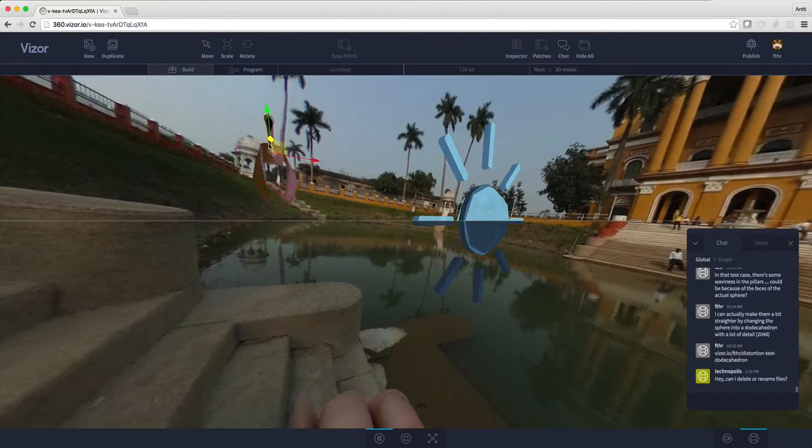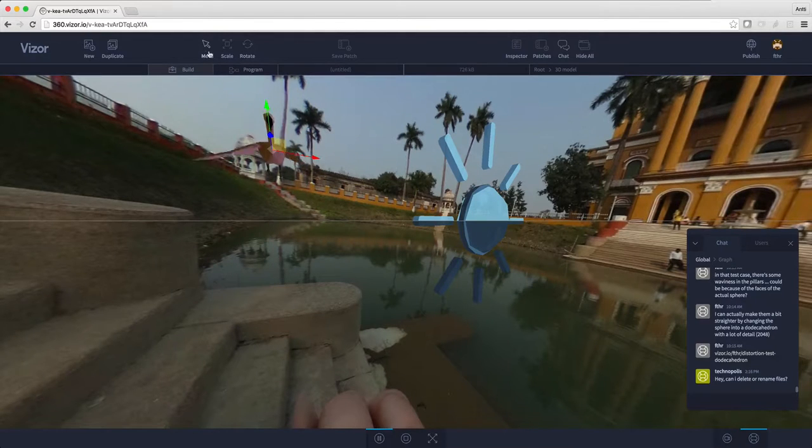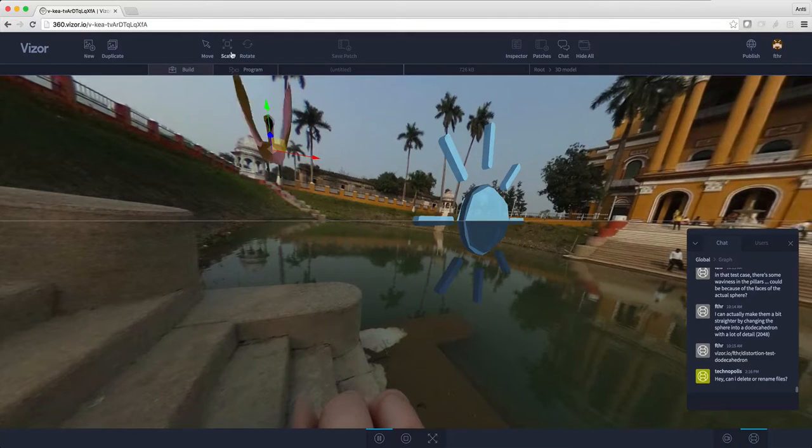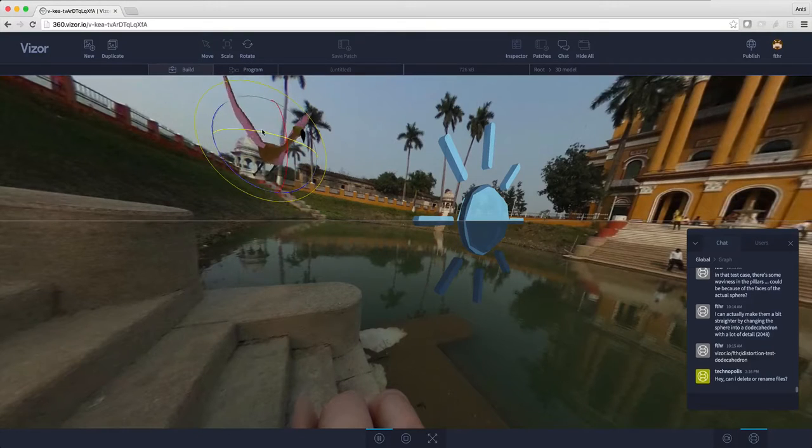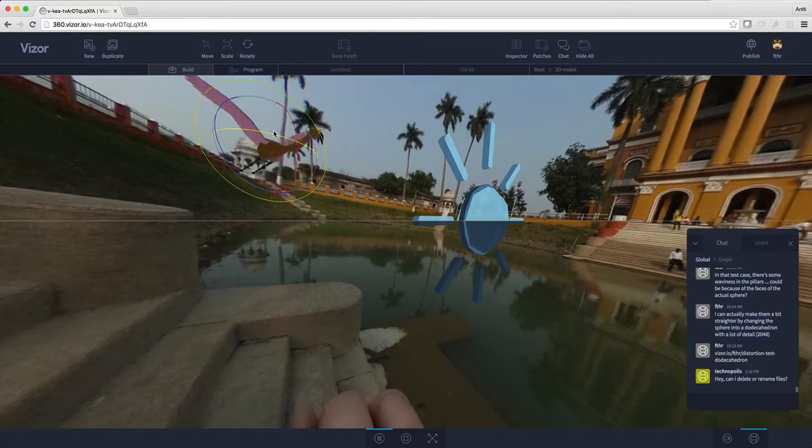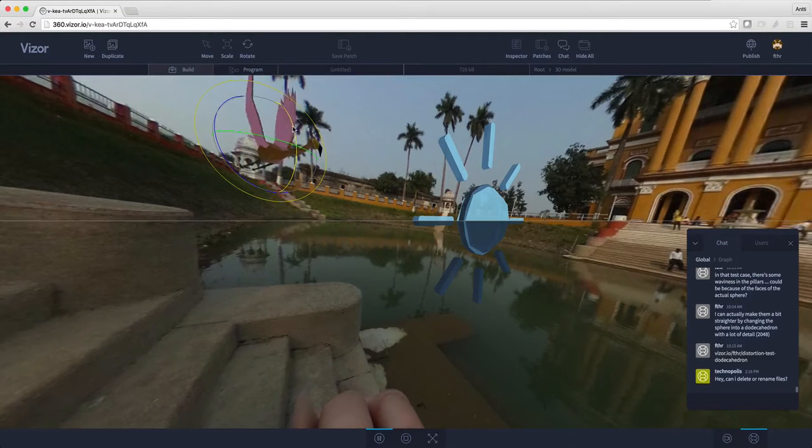Here I can move it to the right place. In the top bar, we have some other options: scale and rotate. I'll select rotate and just turn the flamingo around a bit like this.